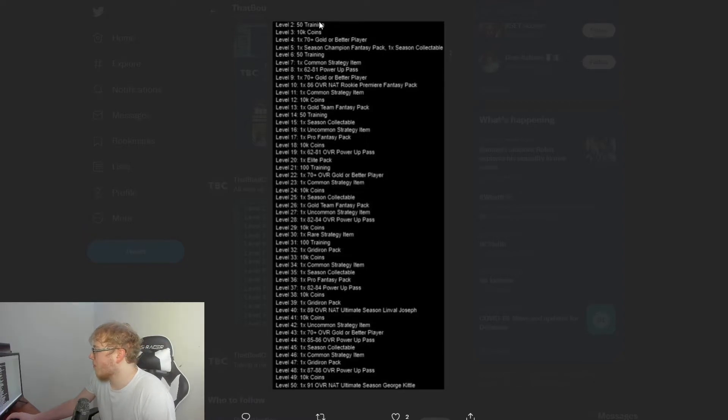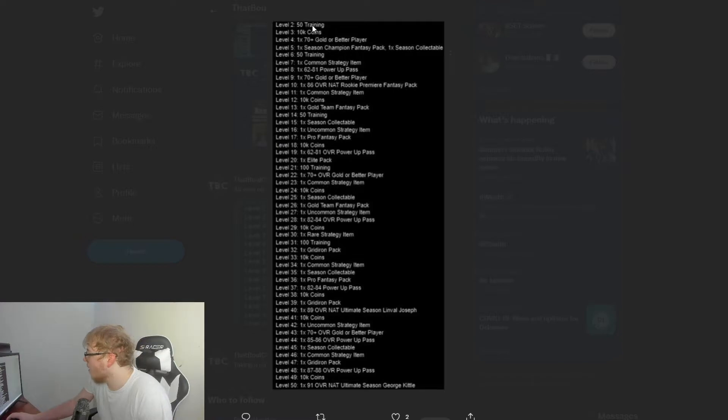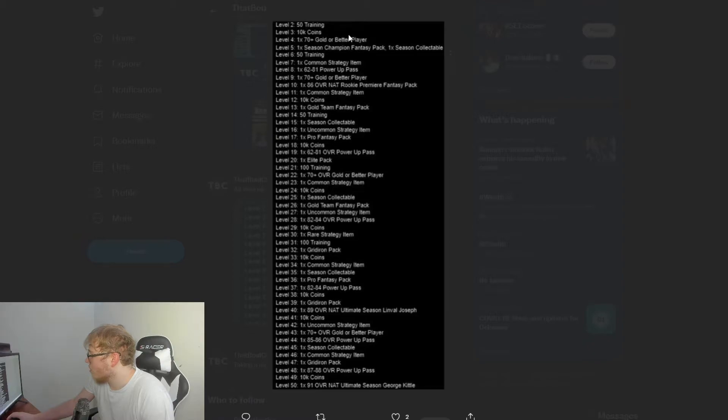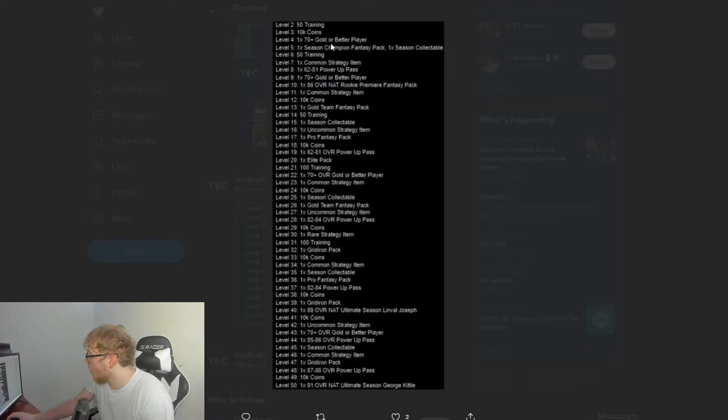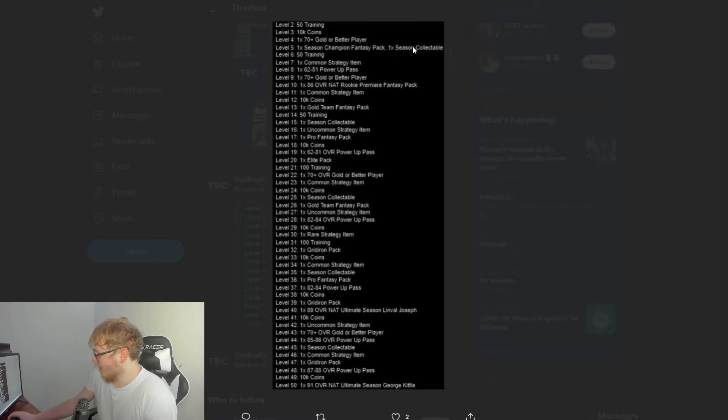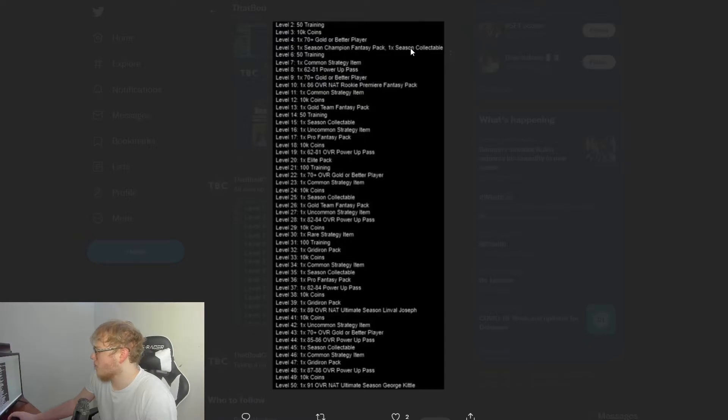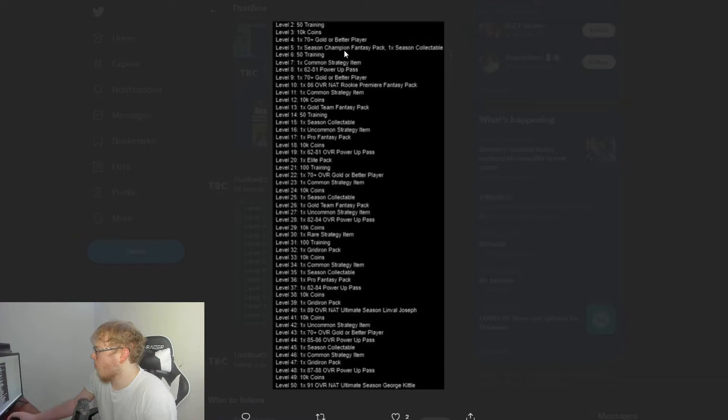Alright, level 2 you get 50 training—that's just a bogus number. Level 3 you get 10,000 coins, that's a free 10K, I'll take it. Level 4 you get a 70+ gold player or better, so it's a get-a-gold-player pack. Level 5 you get one season champion fantasy pack season collectible.